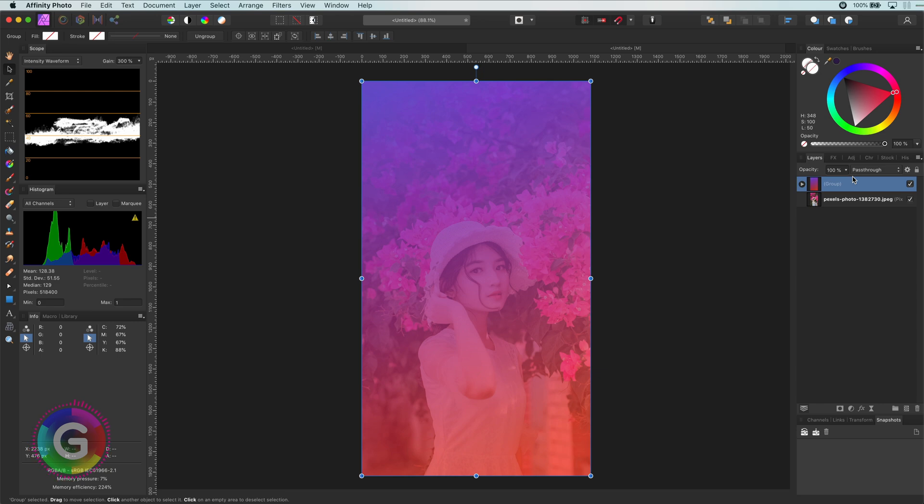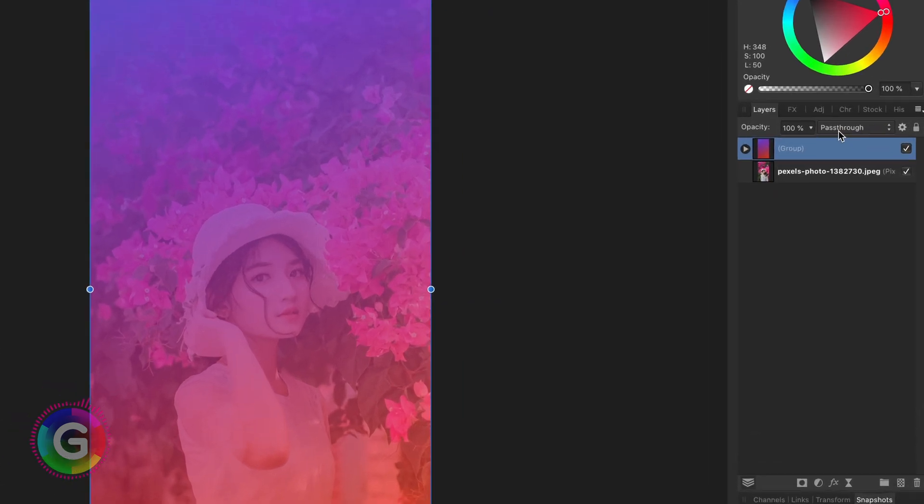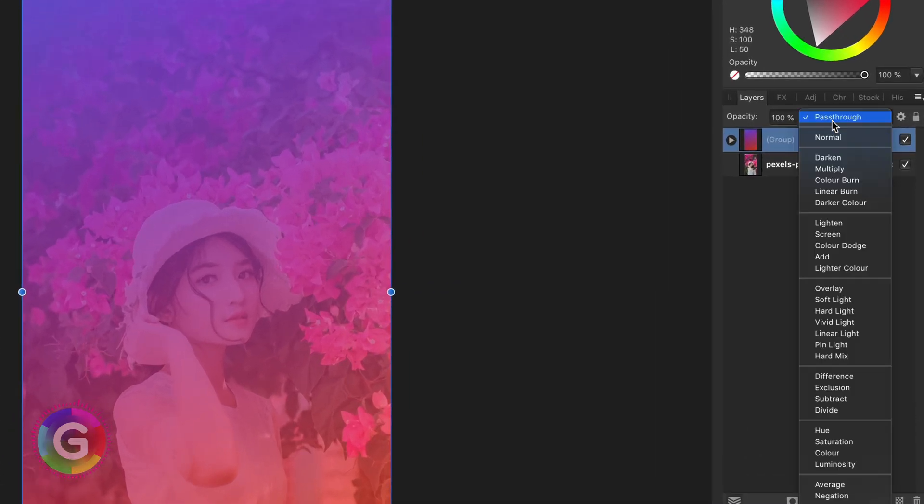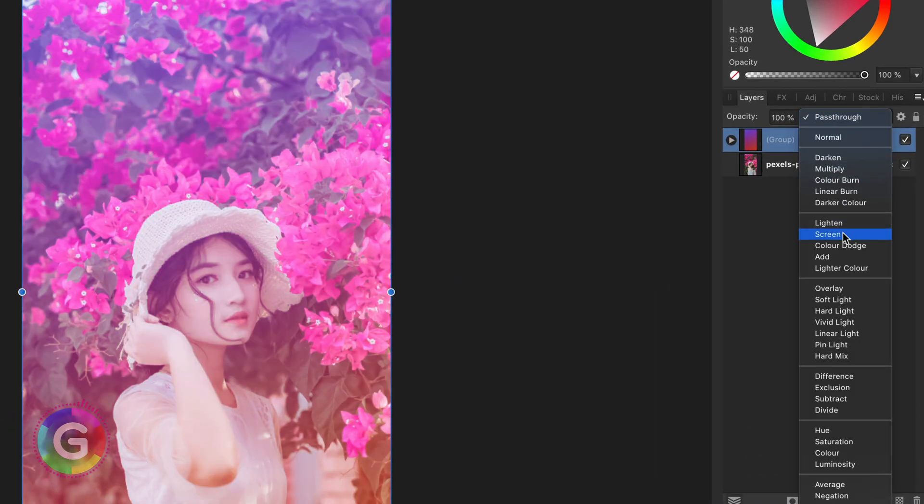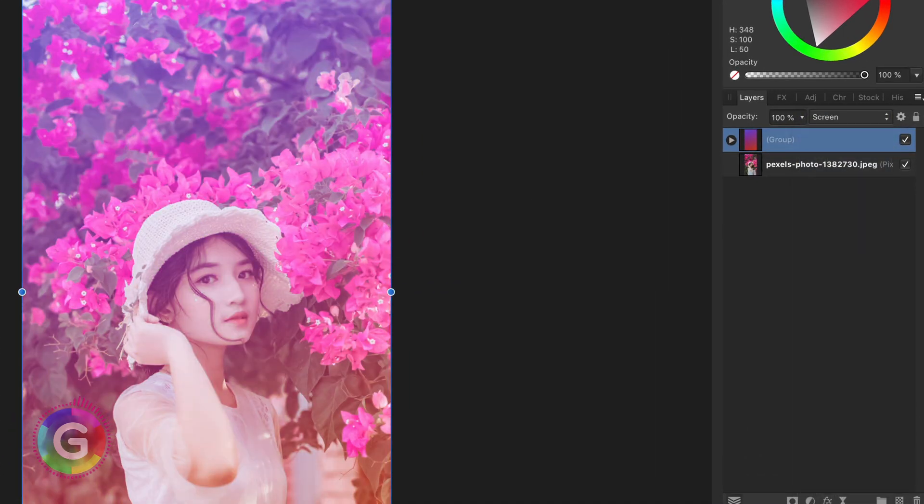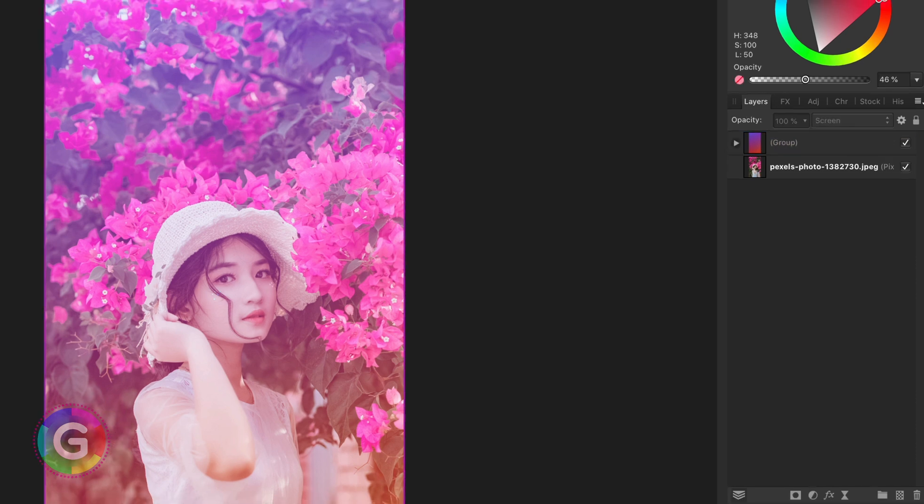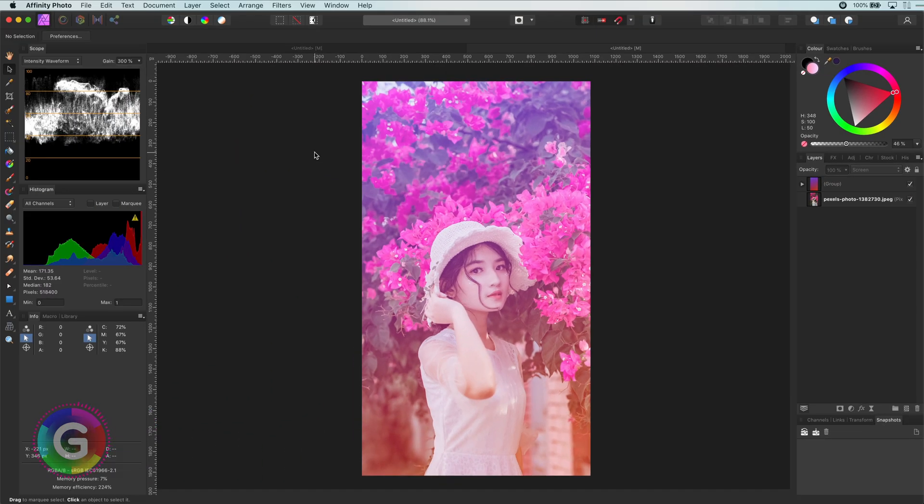To finish up I would change the blend mode to screen which works very well with gradients just like with lens flares. The result definitely creates a very interesting look.